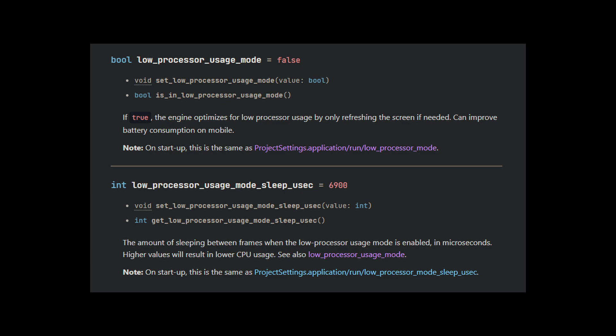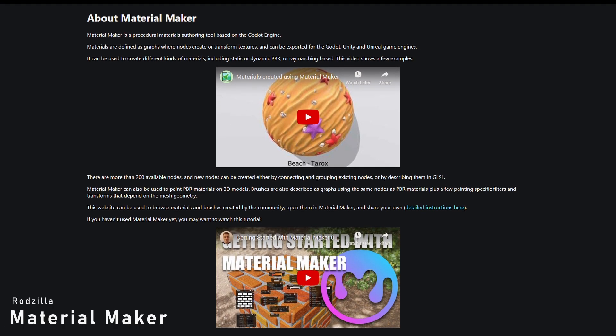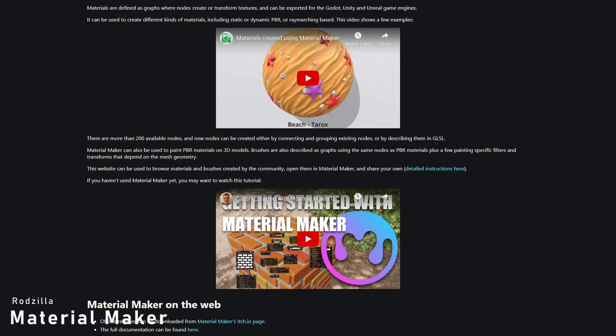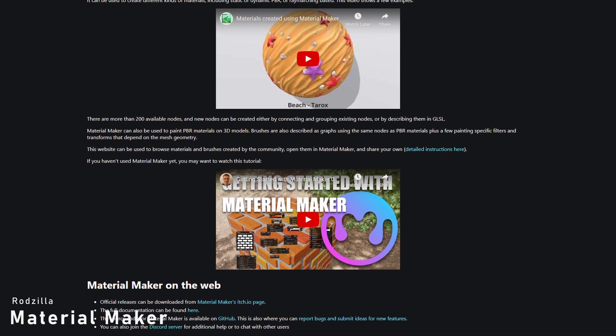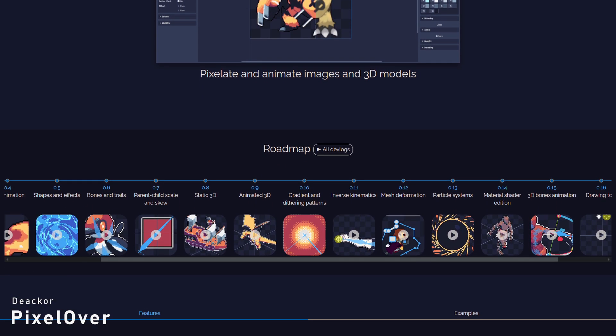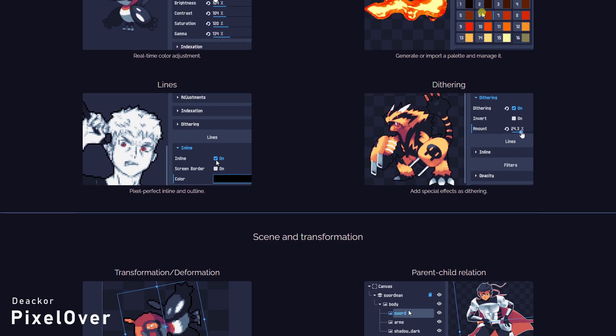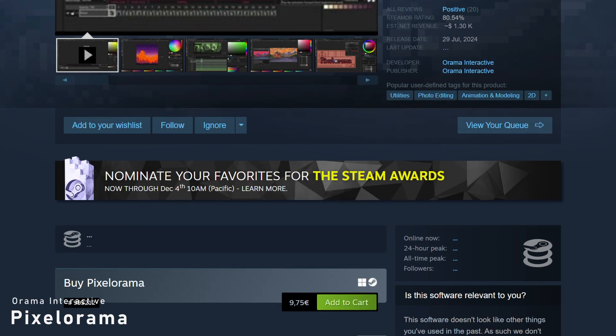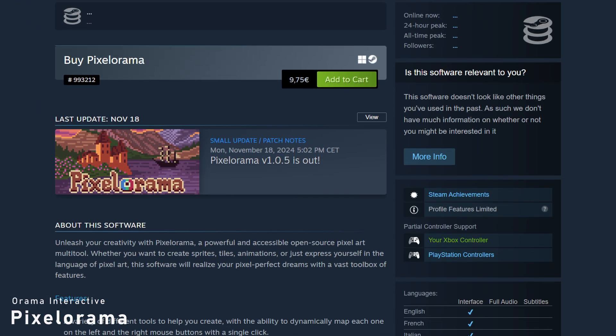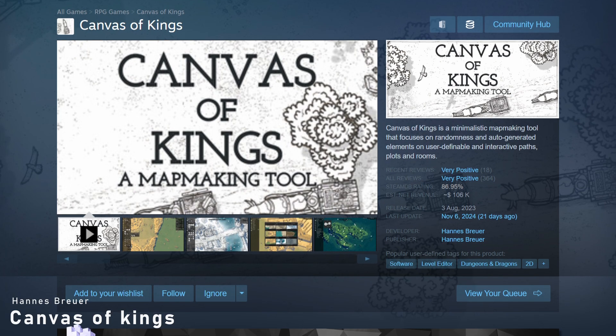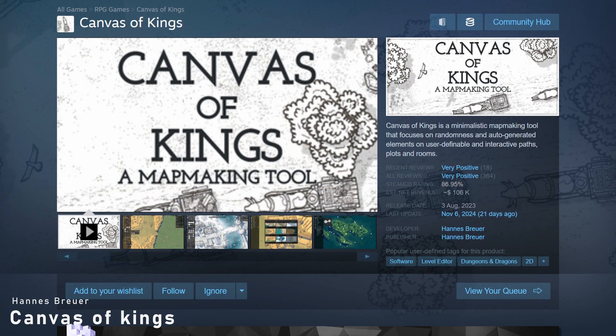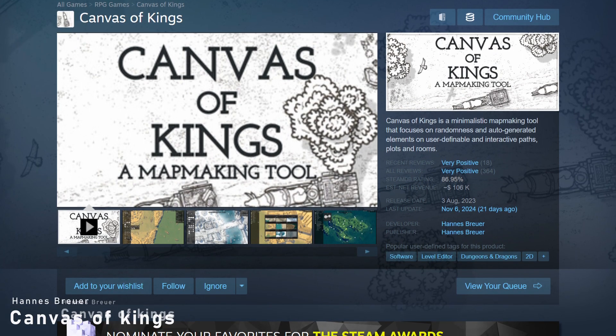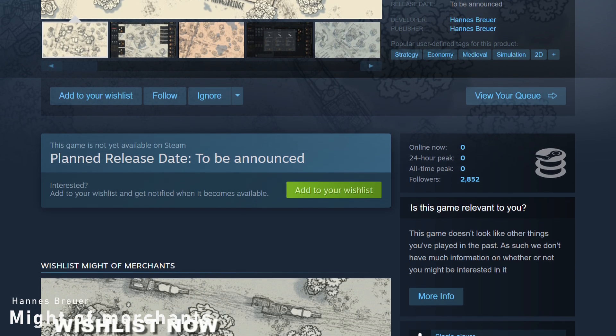Many tools can start as add-ons and then become standalone. You probably already know a few of them. Material Maker, Pixelorama, Pixel Over, RPG in a Box, Cozy Blanket, and Canvas of Kings, to name a few. You can look at the previous Godot video showcase and the website to see other tools. Canvas of Kings started as an in-editor tool, if I'm correct, as it was developed to make Might of Merchants. It was then turned into a full standalone app.